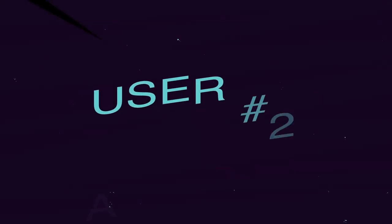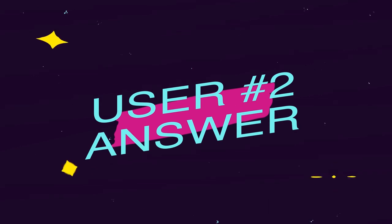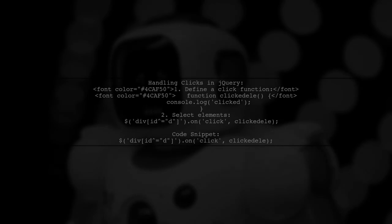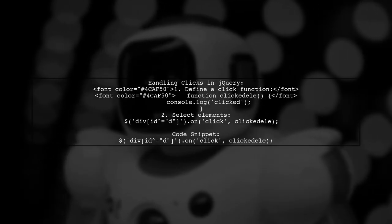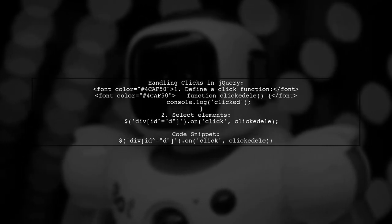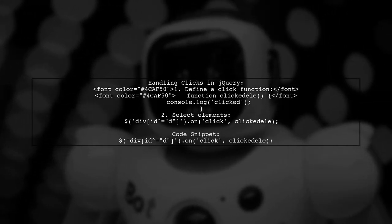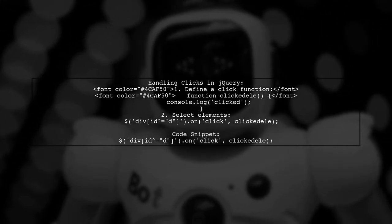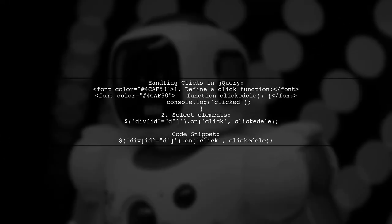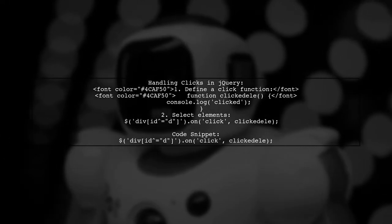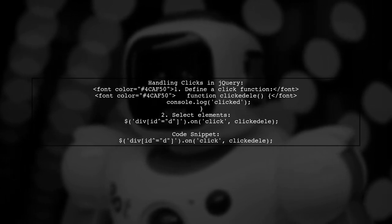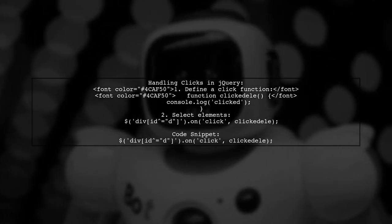Let's now look at another user-suggested answer. To handle clicks on multiple elements in jQuery, you can use a simple function. First, define a function that logs a message when an element is clicked. Then, select all div elements with IDs starting with D and attach the click event to them.